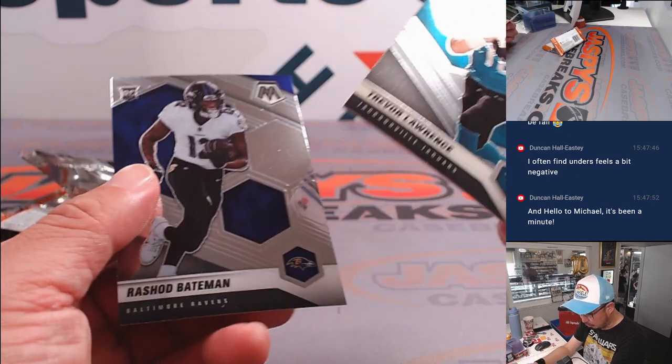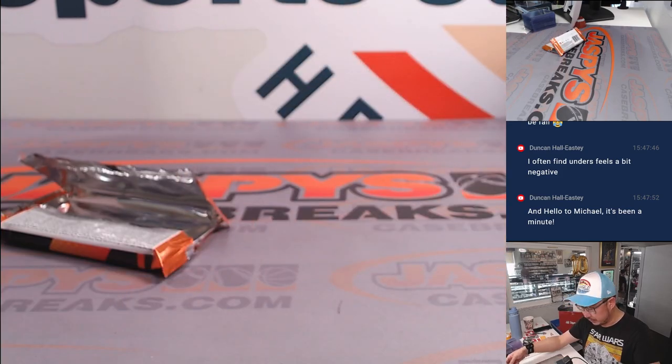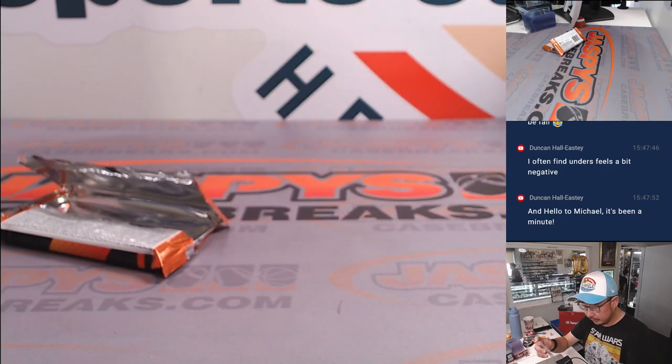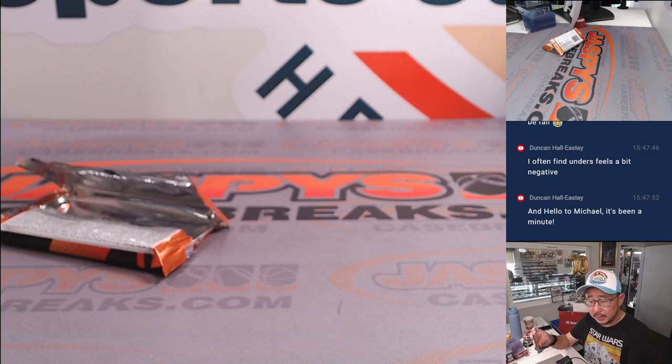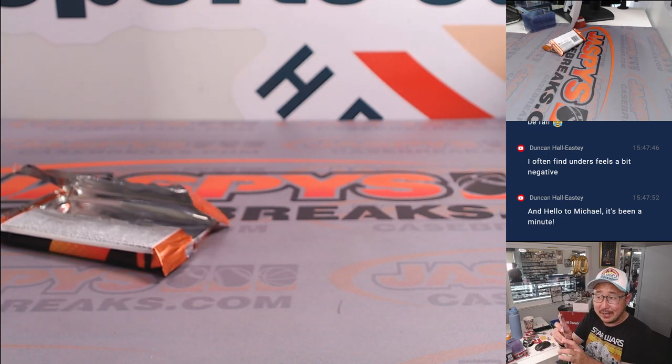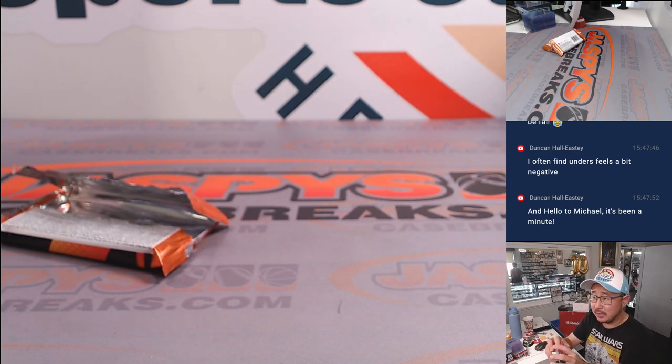Got a Trevor Lawrence rookie card. Nice. That's for Jason and the Jaguars.